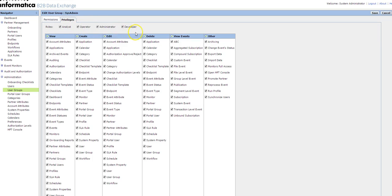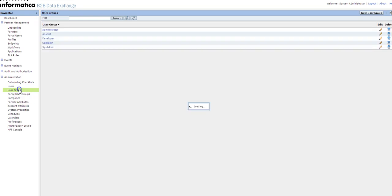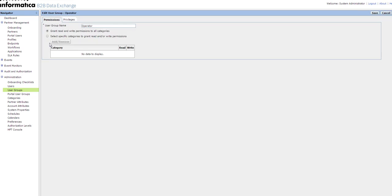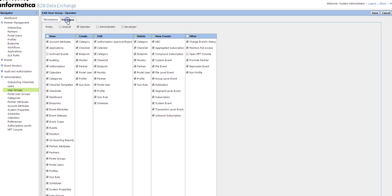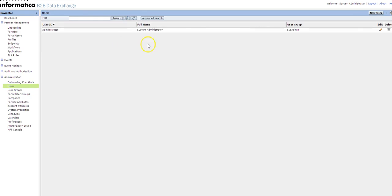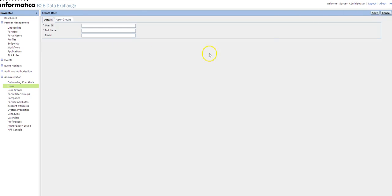All four roles are involved, so you can give the user as sysadmin or operator where you'll have limited privileges. Operator cannot use the MFT console, cannot archive. Based on your requirement, you can create a user and provide the permission as required.